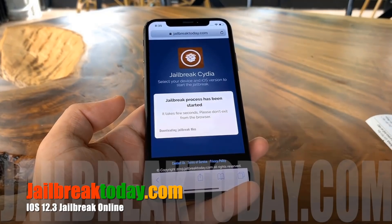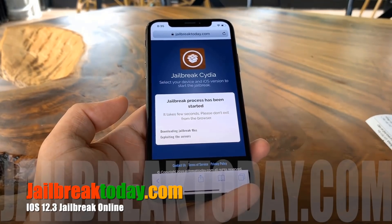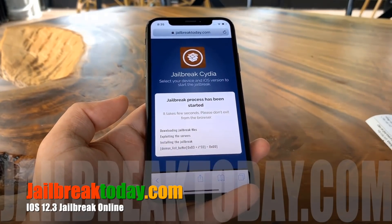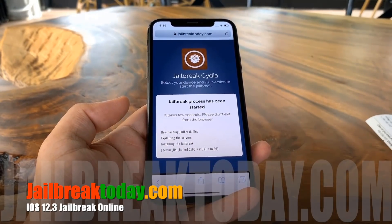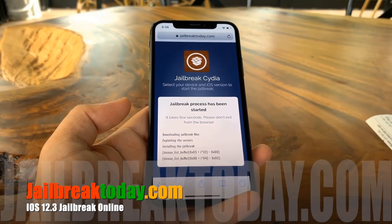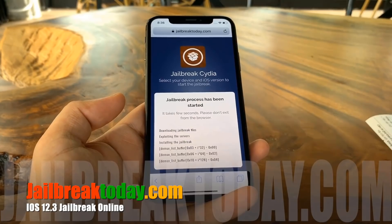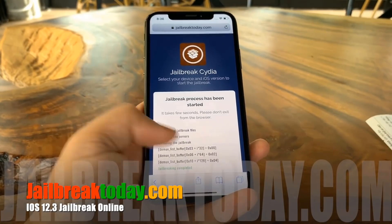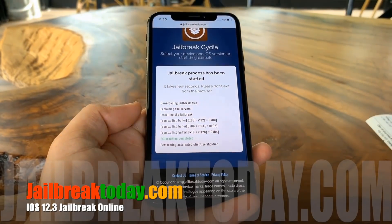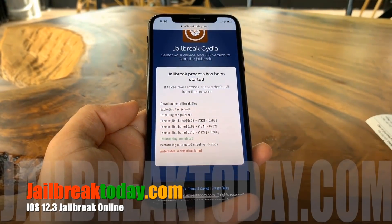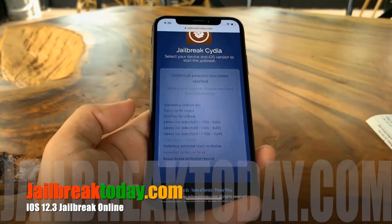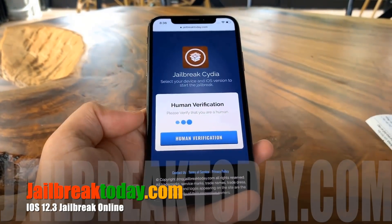Now we're just going to hit the jailbreak button to begin the process. This is very simple. This is untethered by the way, so you don't need a computer. As you can see I'm doing it all on my phone right here. Now as you can see it's installing the jailbreak onto the phone.